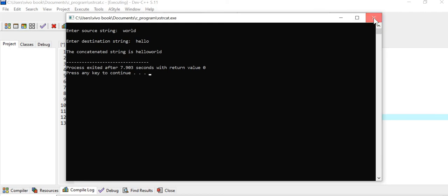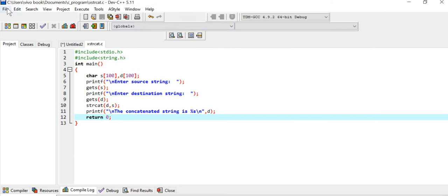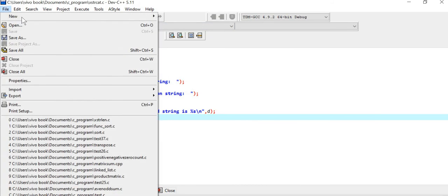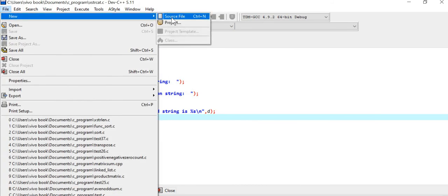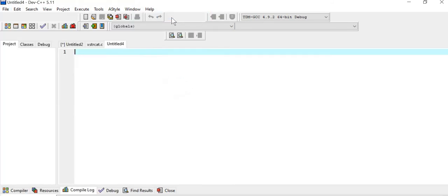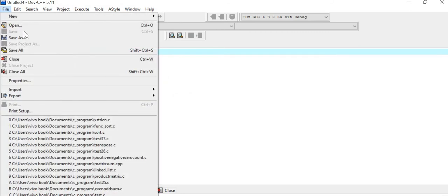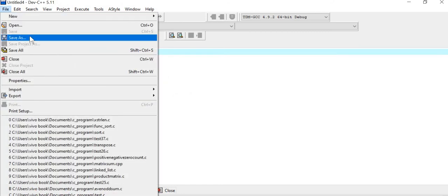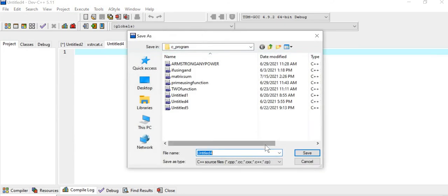For that I will be creating one more C source file. I will be saving this file as custom_strcat.c.